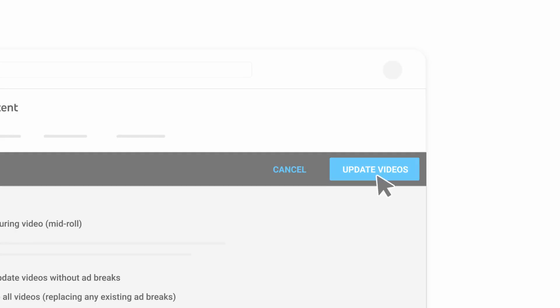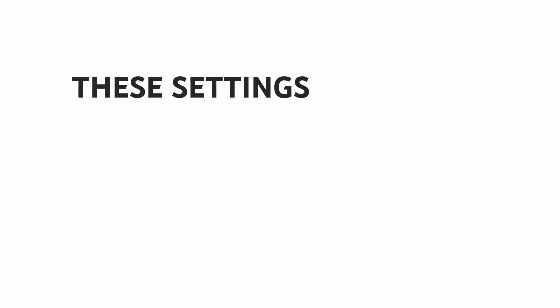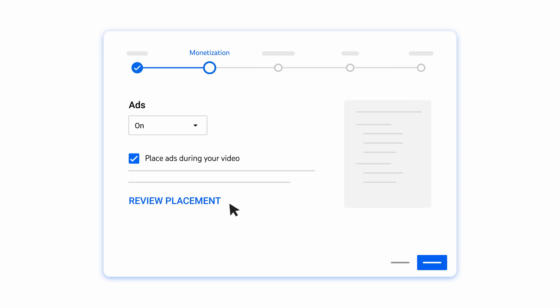You can also set upload defaults for mid-rolls at the channel level. To do this, go to YouTube Studio, then Settings. Select Upload Defaults, then go to Monetization. These settings will apply as a default to any future video you upload, and you can still change ad settings for specific videos during the upload flow if you'd like.